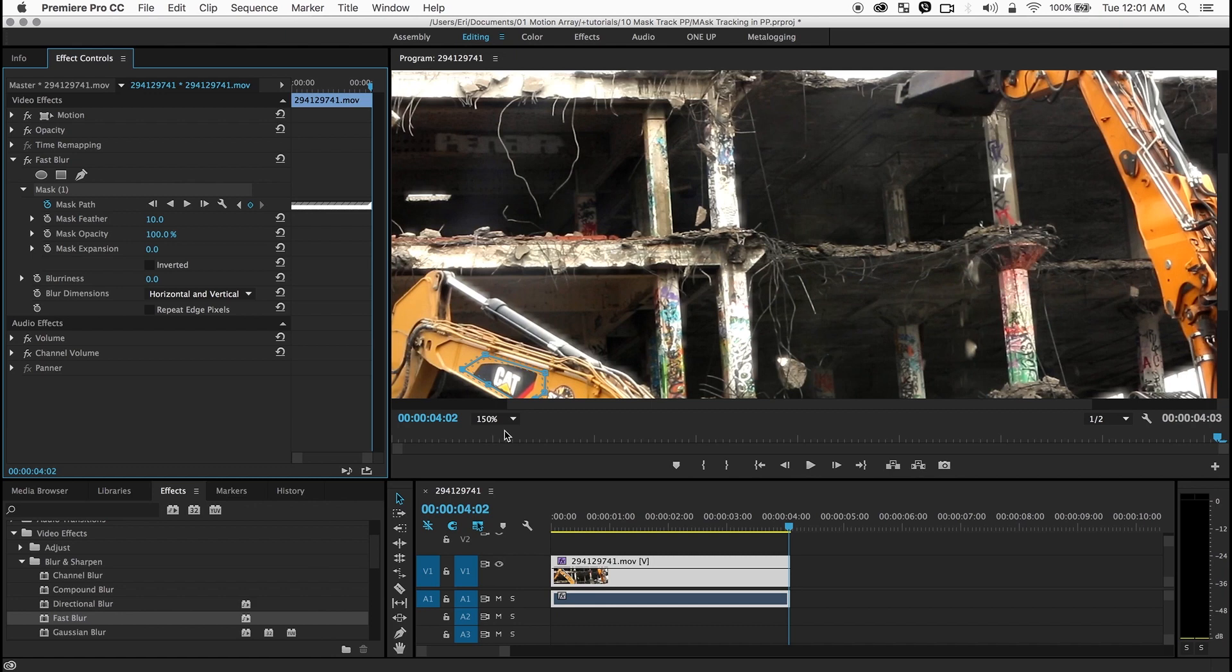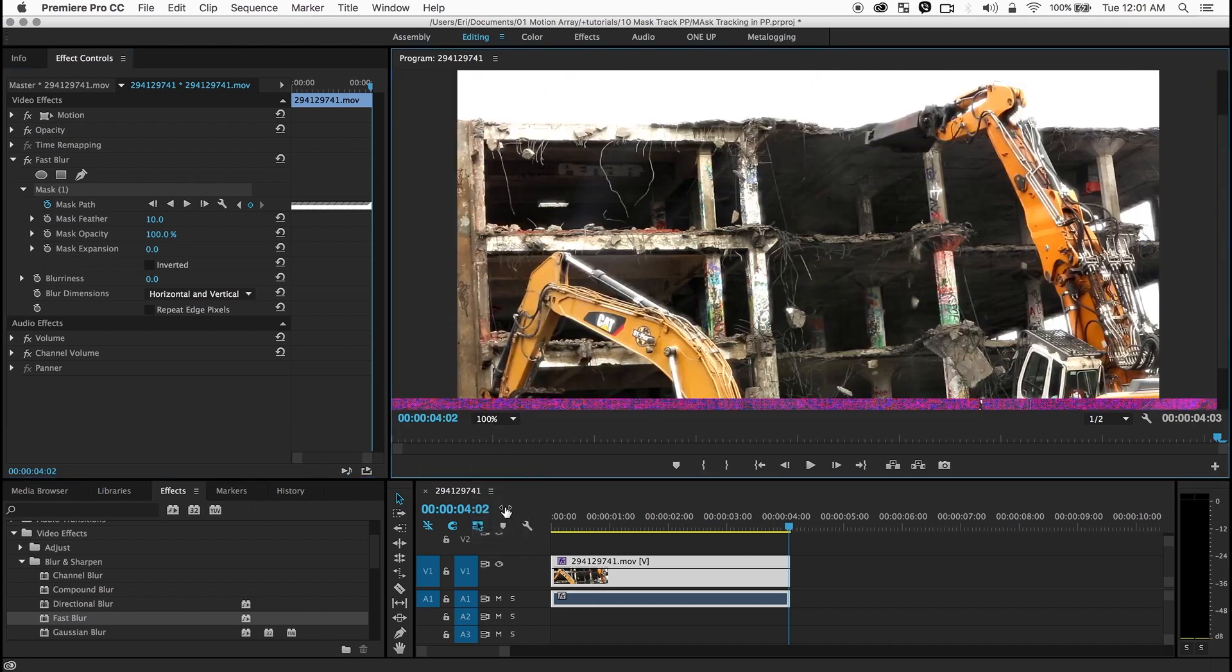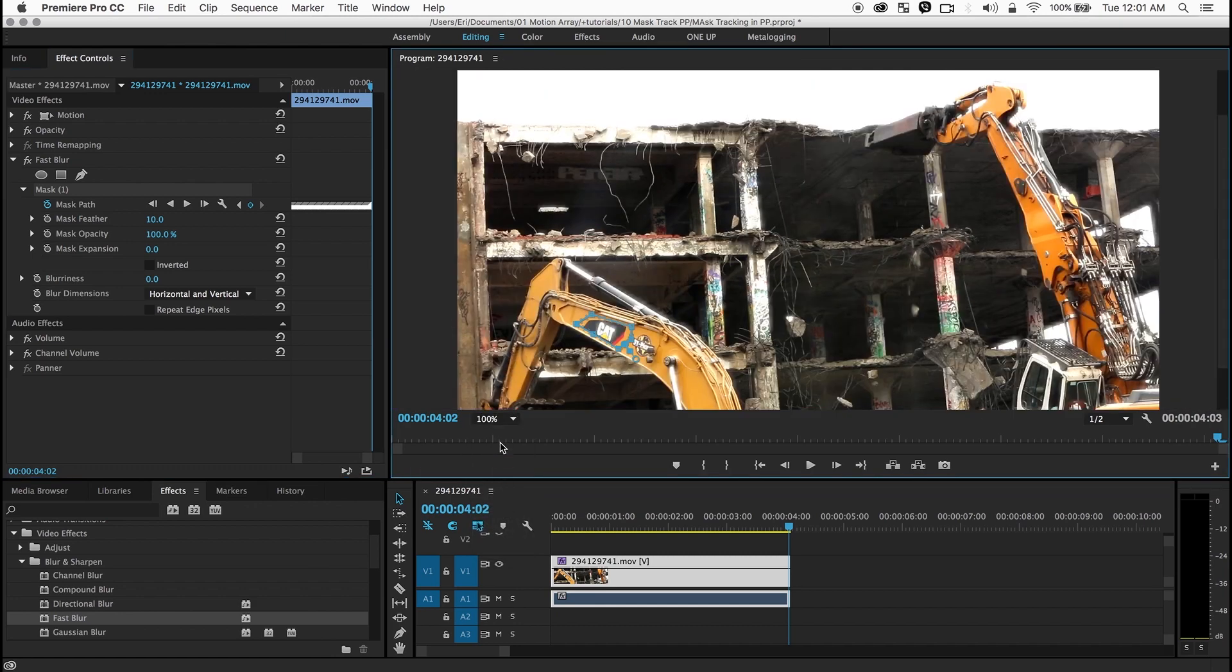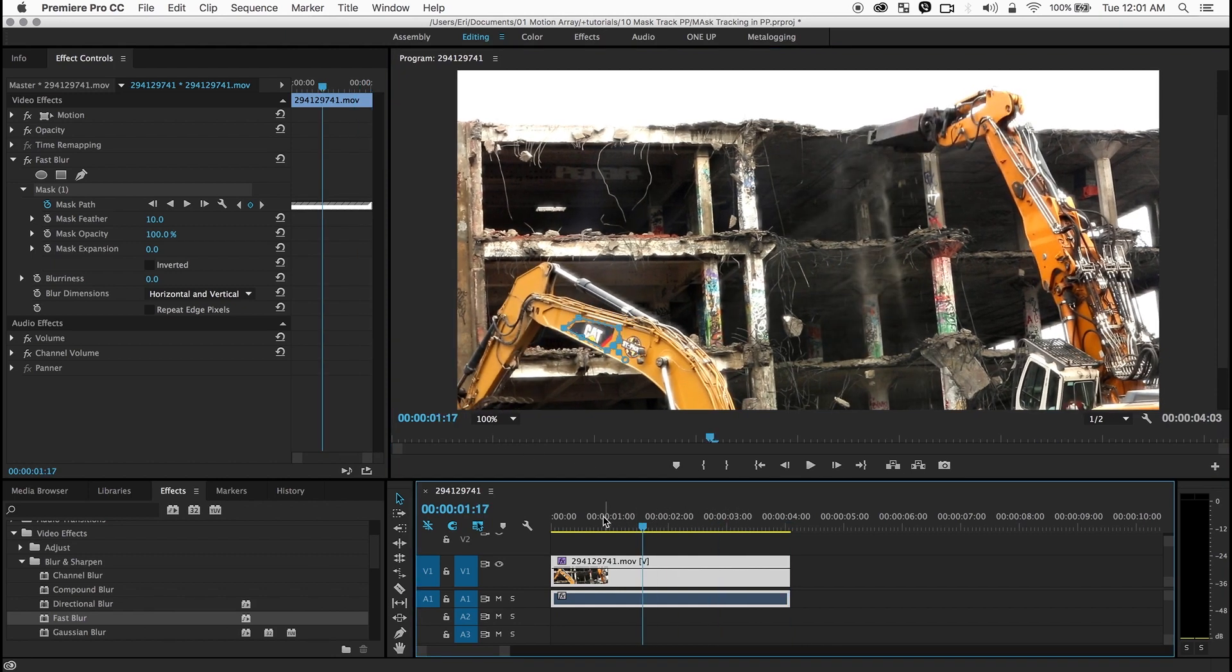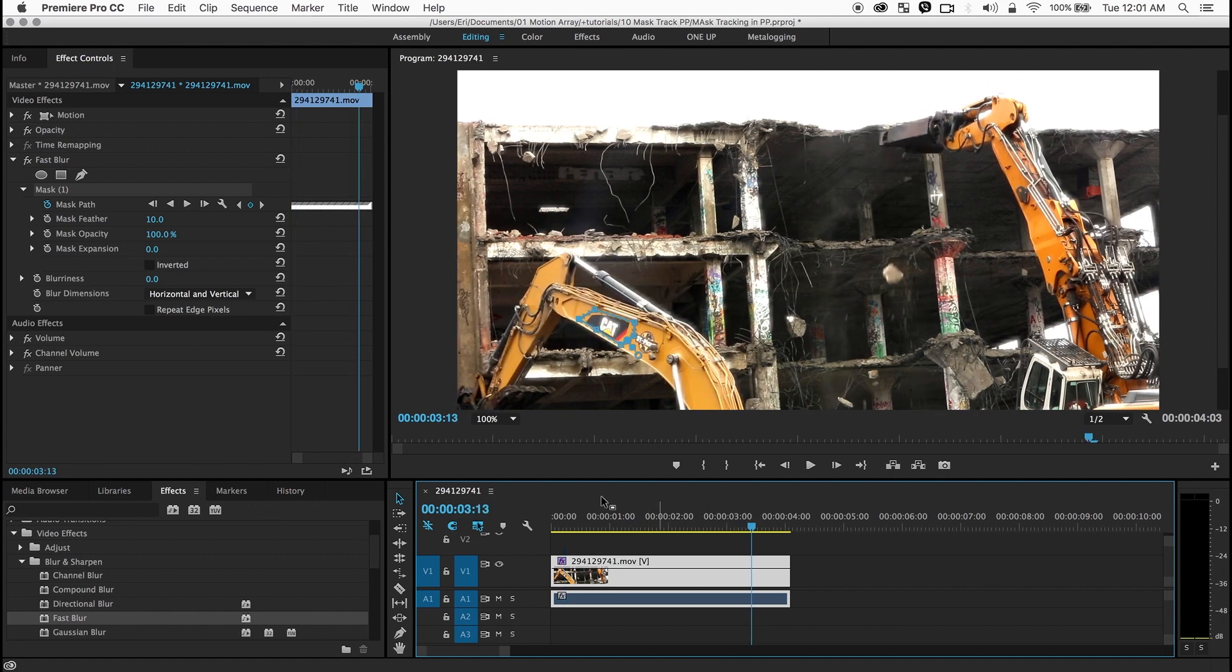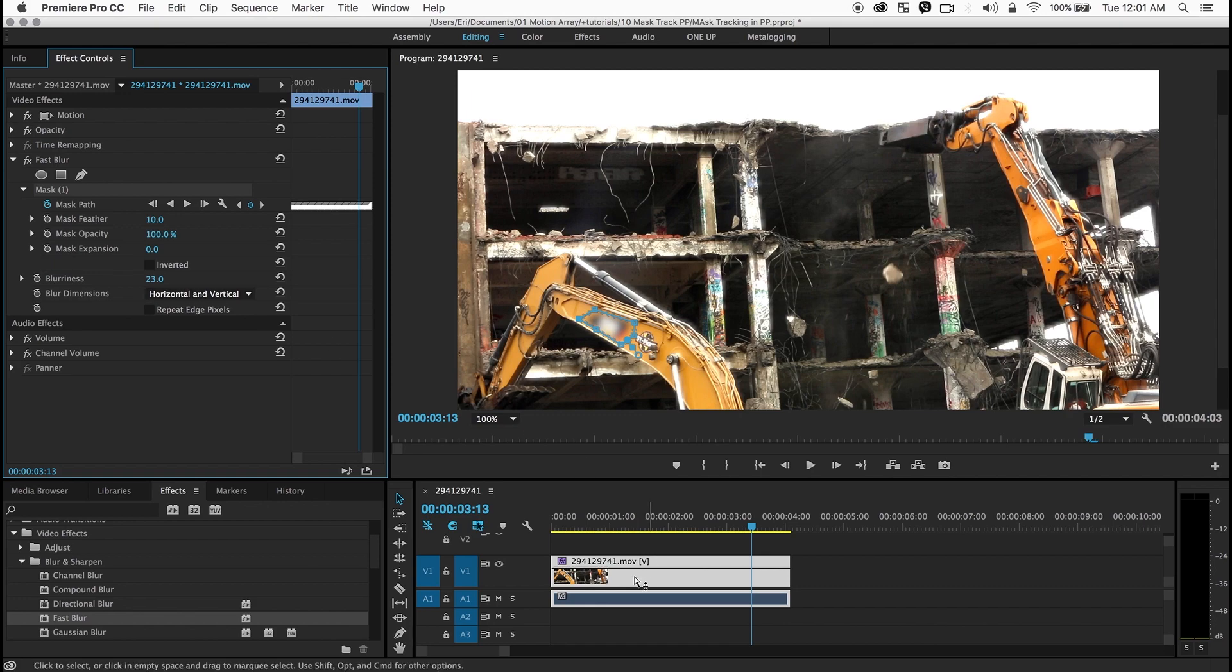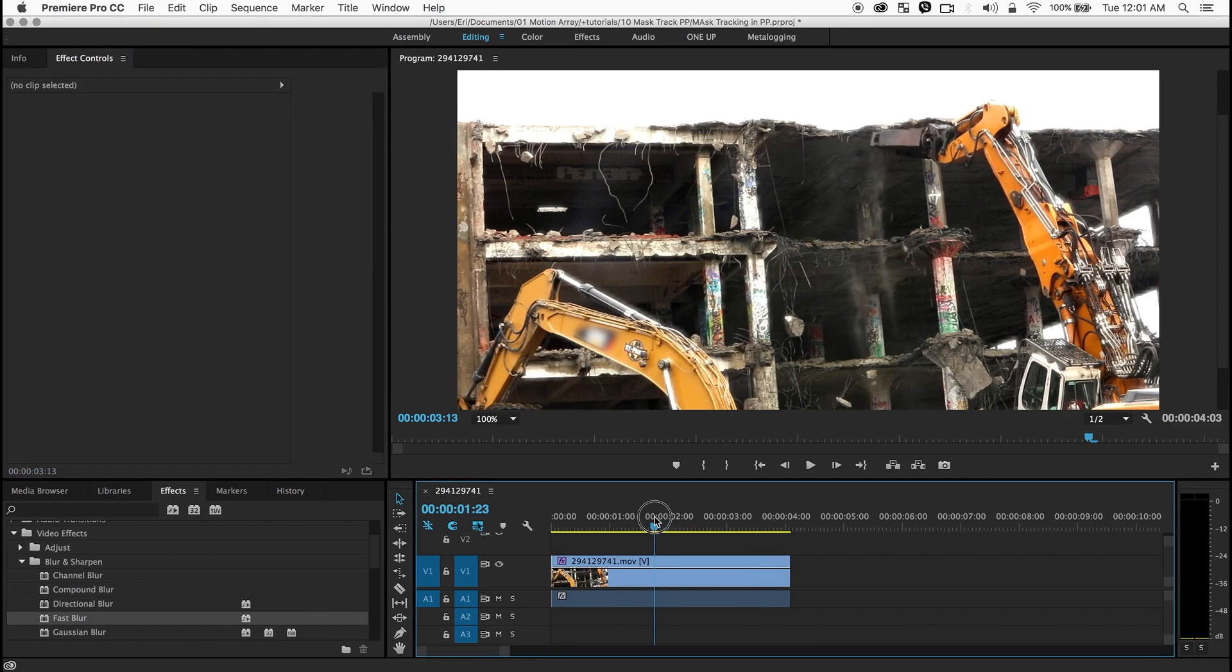Alright the track is done. I'm going to put this back to 100 and you can see that the mask is following the motion. So now I'm going to blur it. And right away I'm hiding that logo.